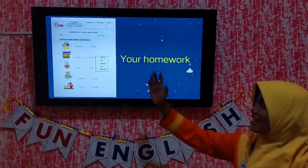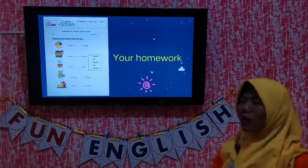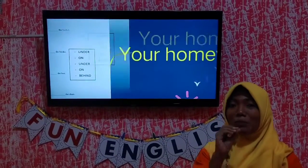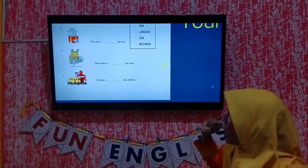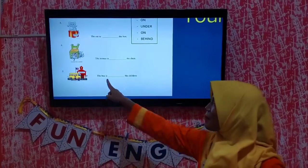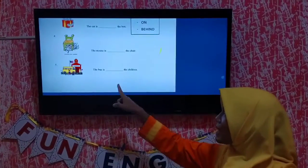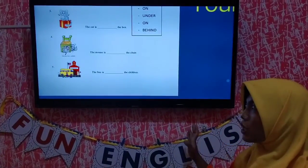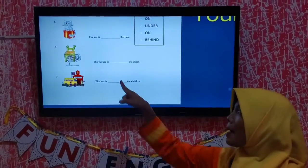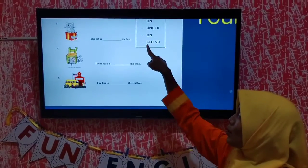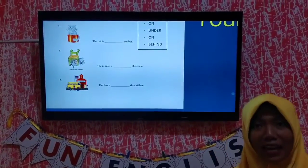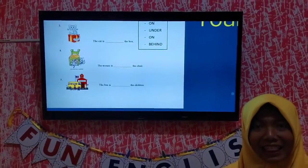This is the homework you must do in your house, kids. That's very easy. I will explain one of them — number 5. The bus is blank, blank, blank the children. Where is the bus? The bus is behind. So you write the word here. Did you get it?